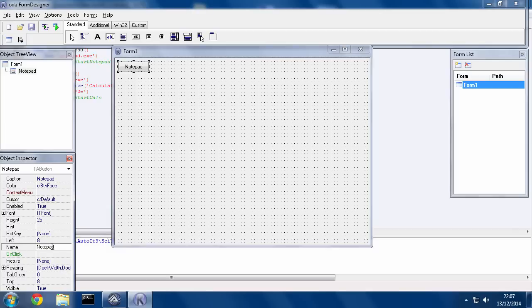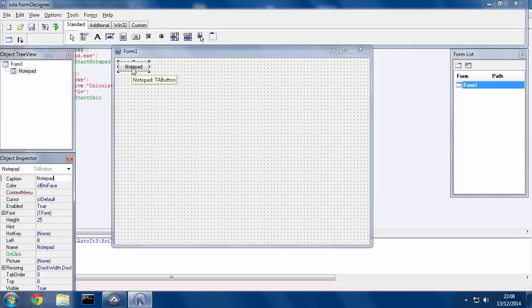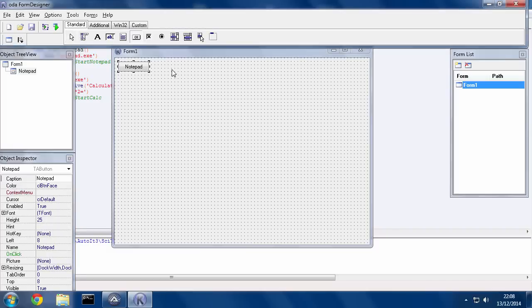And when you type in the name on a button, it usually changes the caption. So if you wanted to change the caption, do that after you've chosen the name of the variable. So I'm just going to call that Notepad and then click on here.